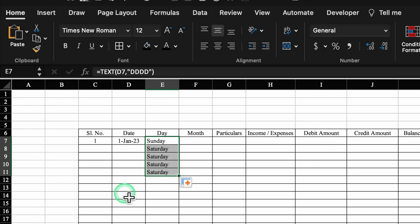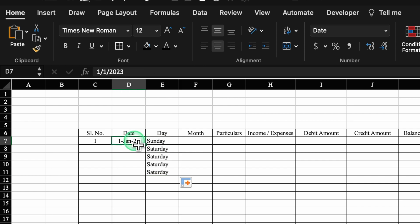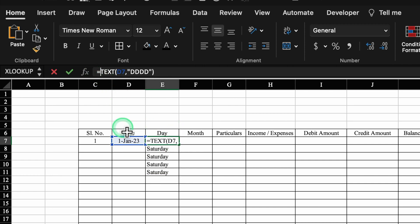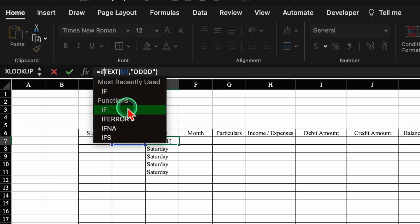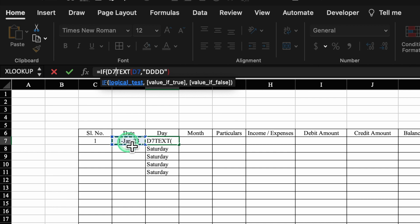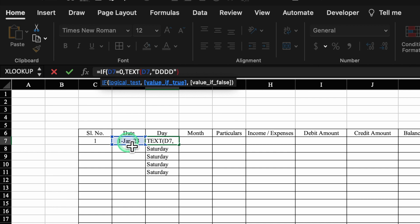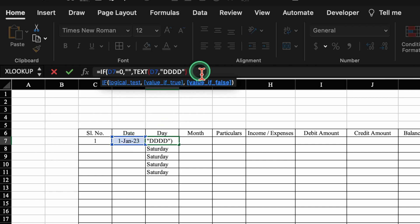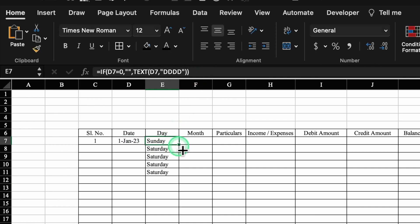The IF criteria for Day: IF( date equals zero, double inverted comma twice for blank, comma, then the original TEXT formula at the end. We close the bracket and hit Enter. Now we drag this down.